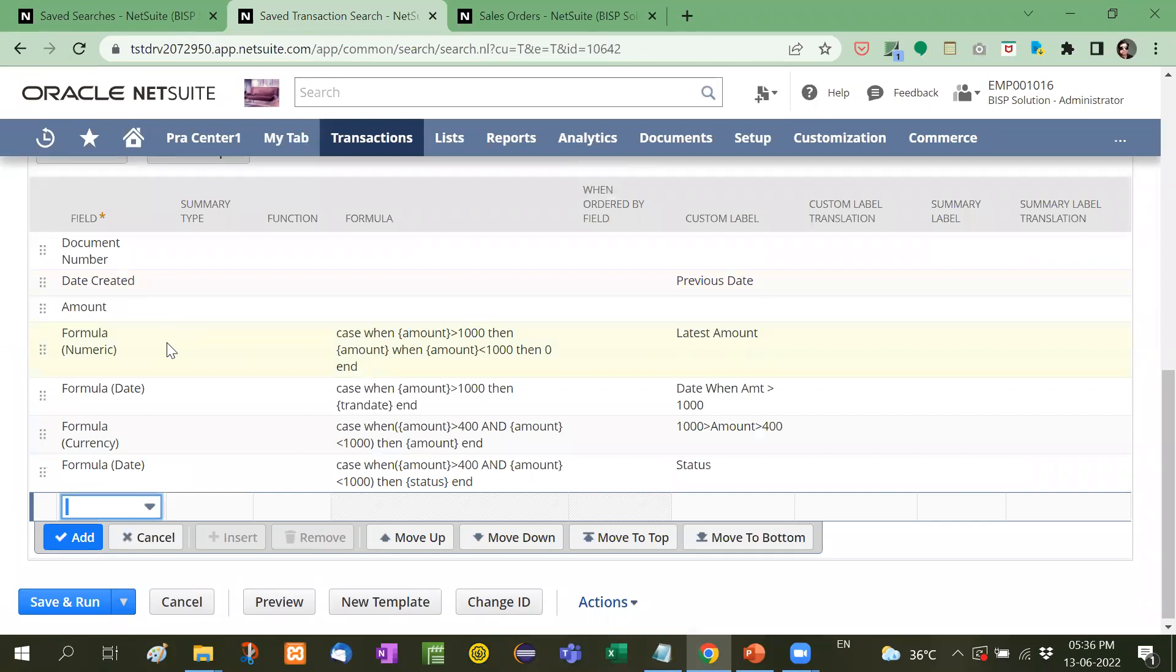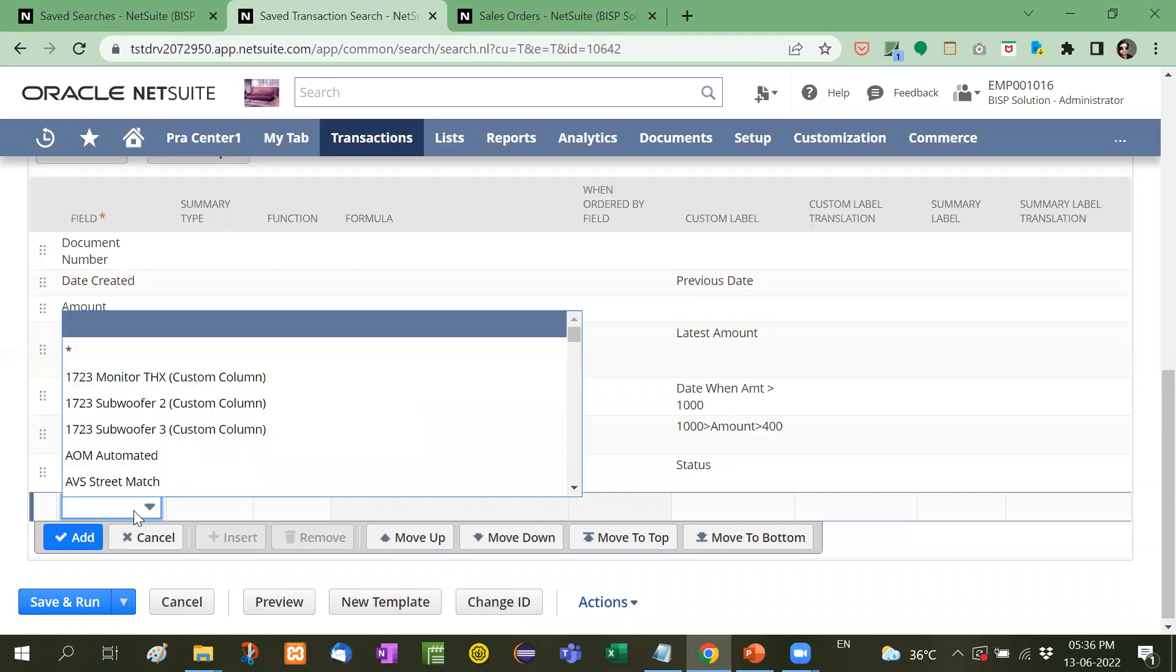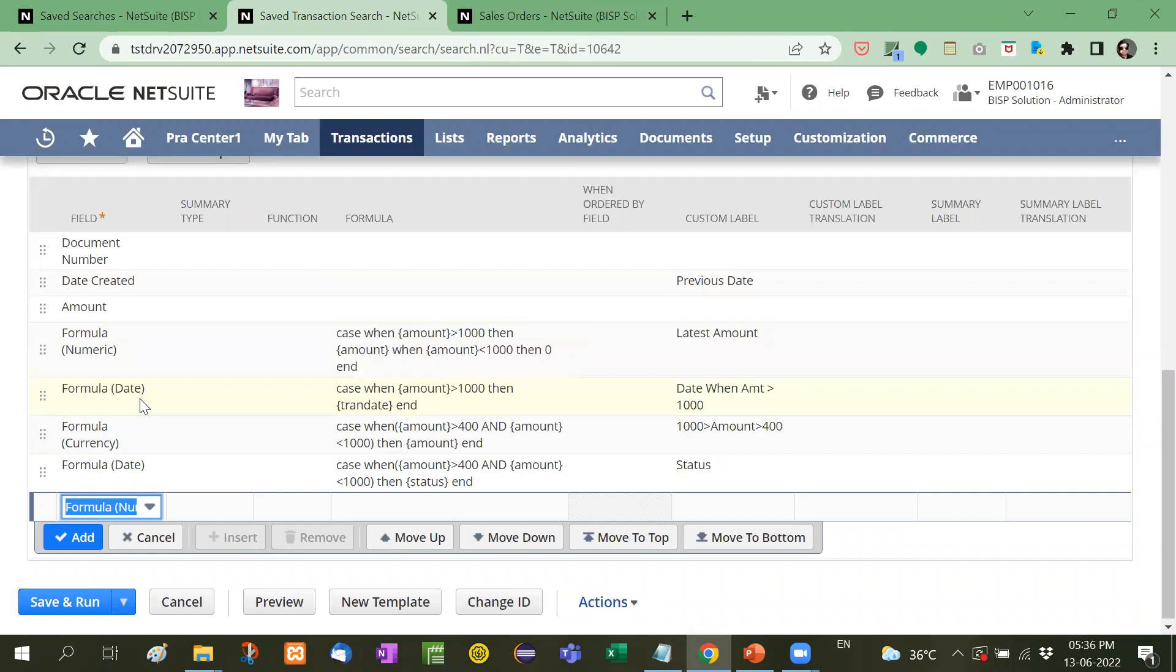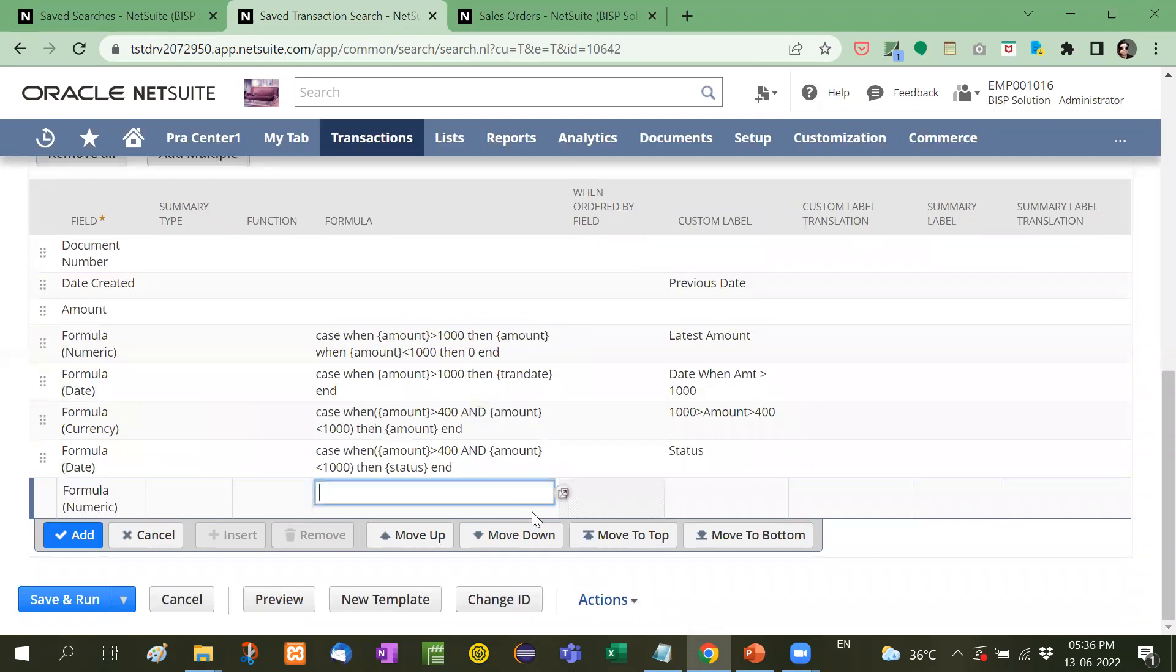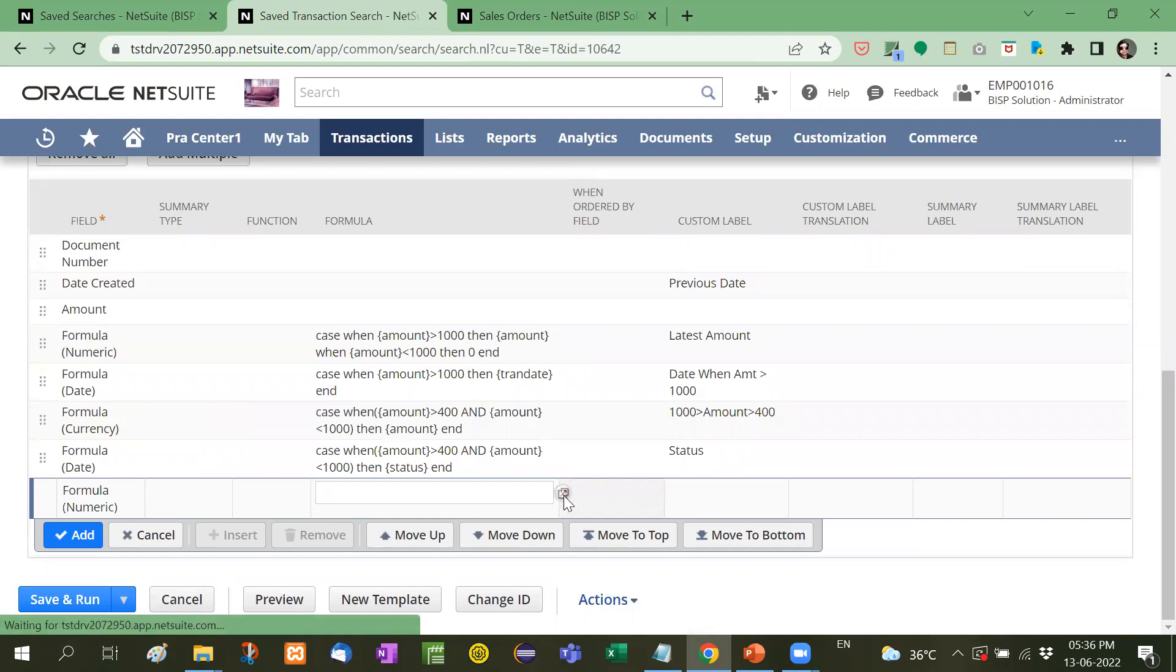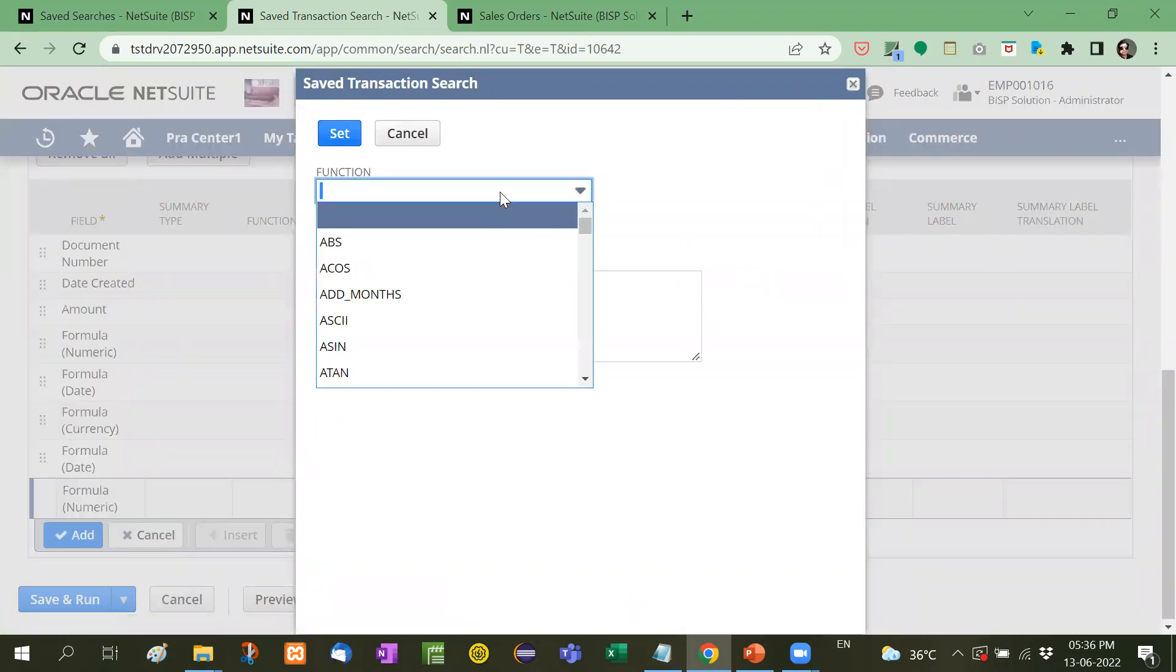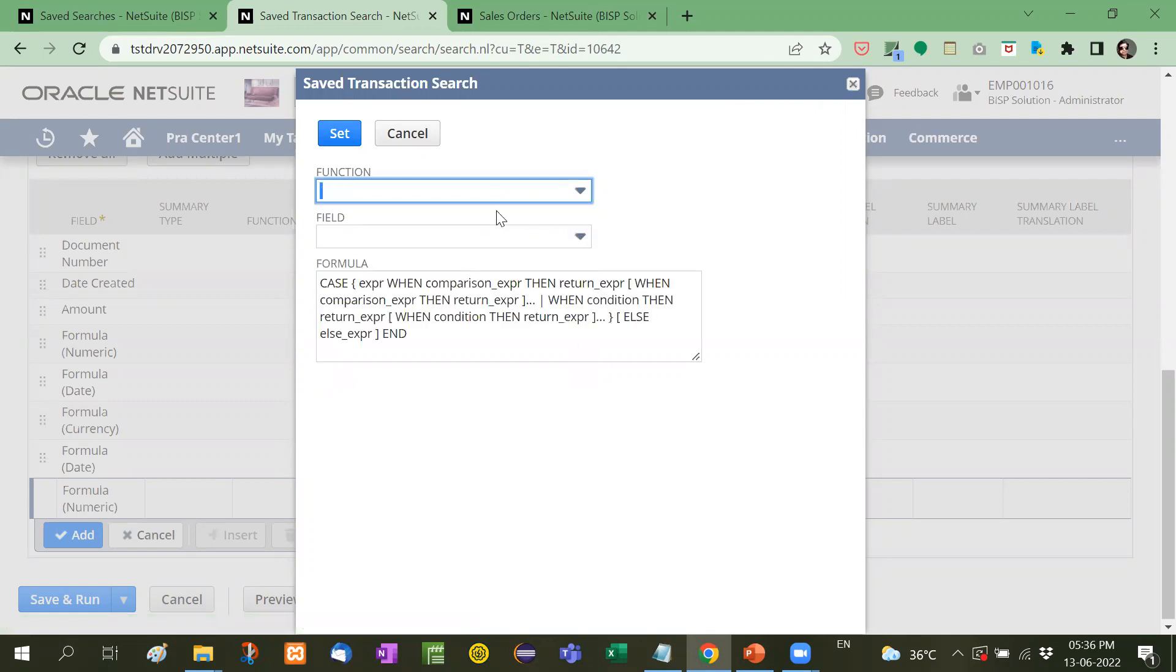Now see formula numeric we have to use formula numeric. Let me show you this. Like this formula numeric you have to use after that case. See here. Here if you write case. Then this is the syntax. Now you just need to apply your data in it. So I am going to show you in an easy way.